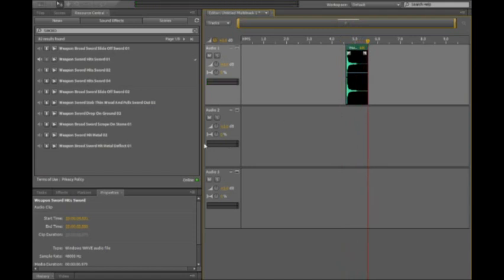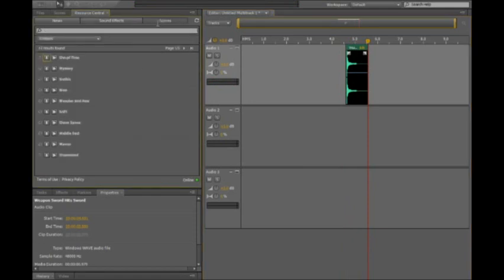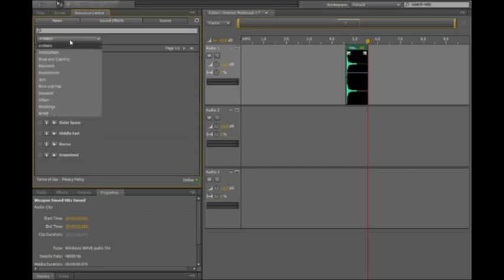Alright, now the same technique works with scores, so I can go to the scores panel, and here we have 11 different scores in an ambient view mode, but you can see here we have a bunch of different categories of different types of scores that we want to work with.